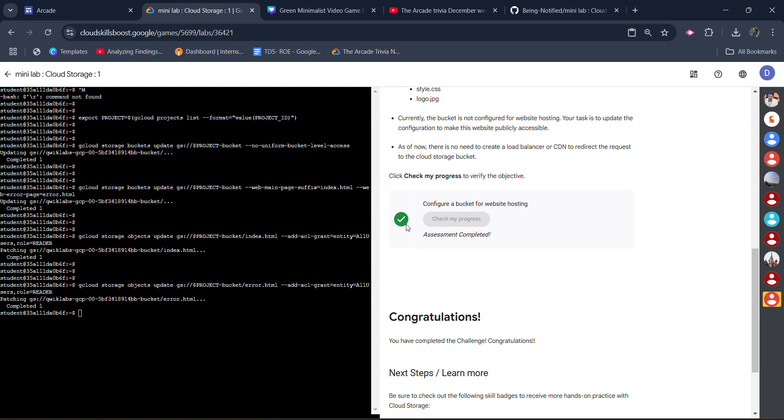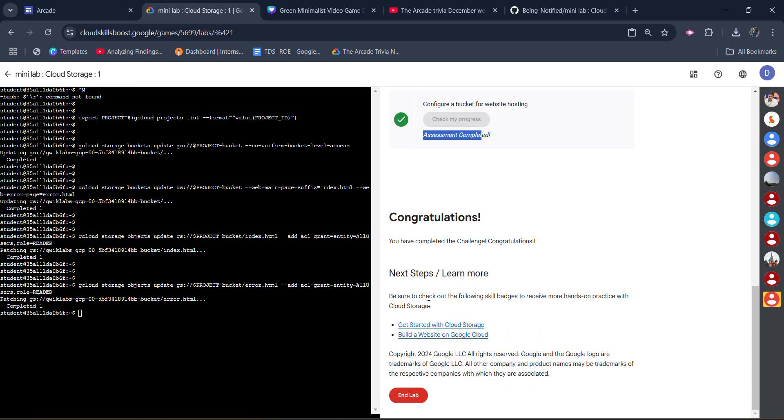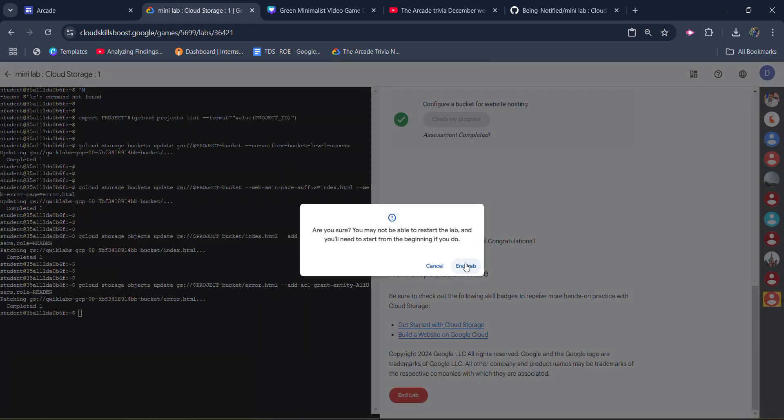You can see now our command is executed successfully. Once you scroll down, click on the check my progress and you will get the green tick here. You can see we got the green tick. Assessment is completed, it means our lab is completed. Congratulations once again.